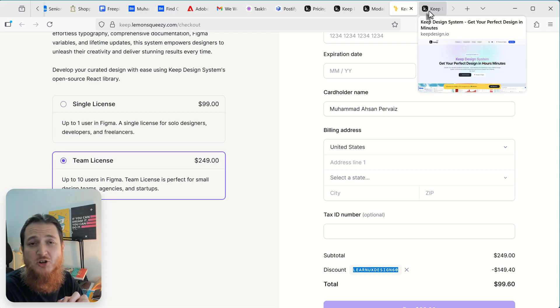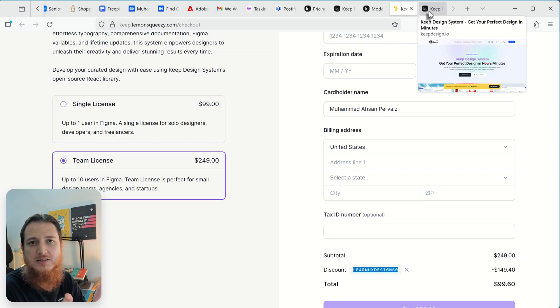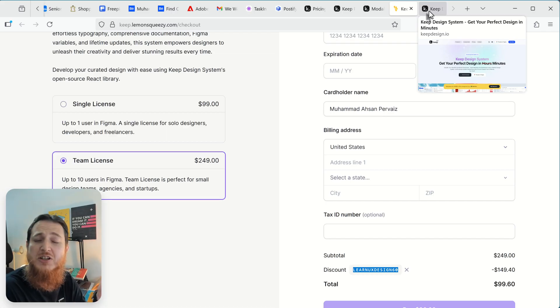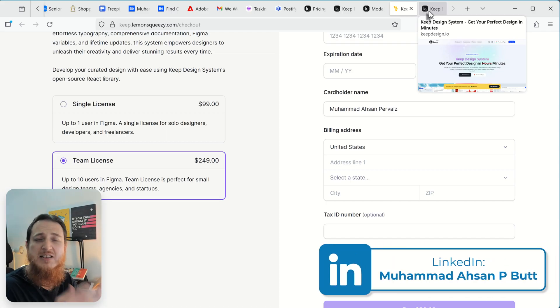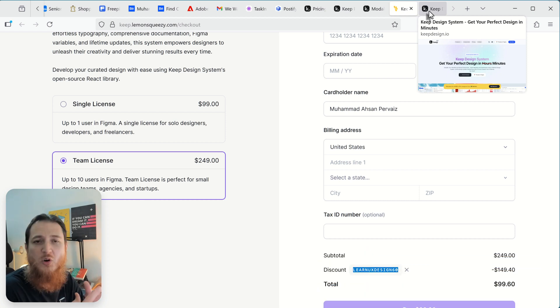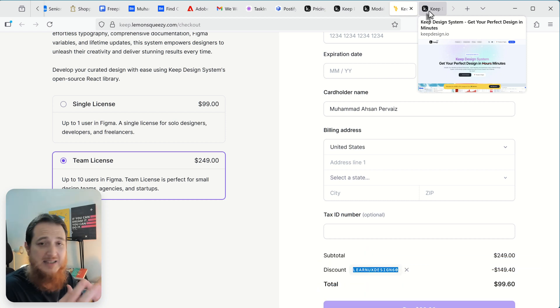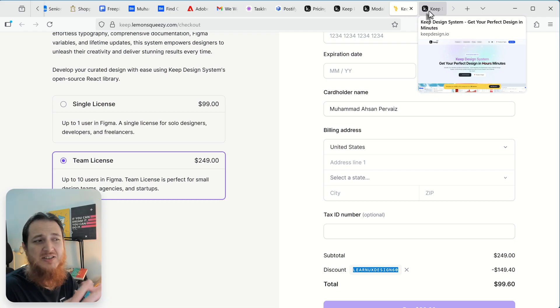I have commented on your video and I need this design system. Also, you can do the same on LinkedIn. You can follow me on LinkedIn, you can send me a message that you have commented on your video and you want this design system.